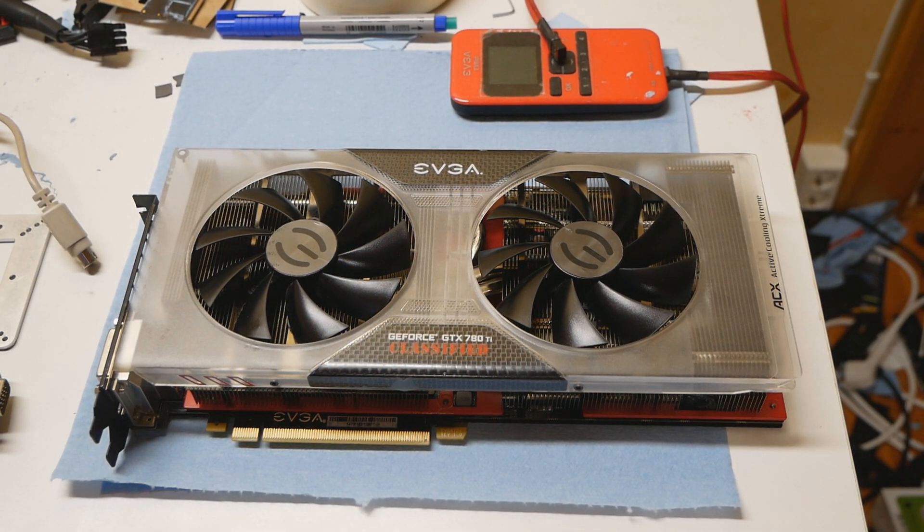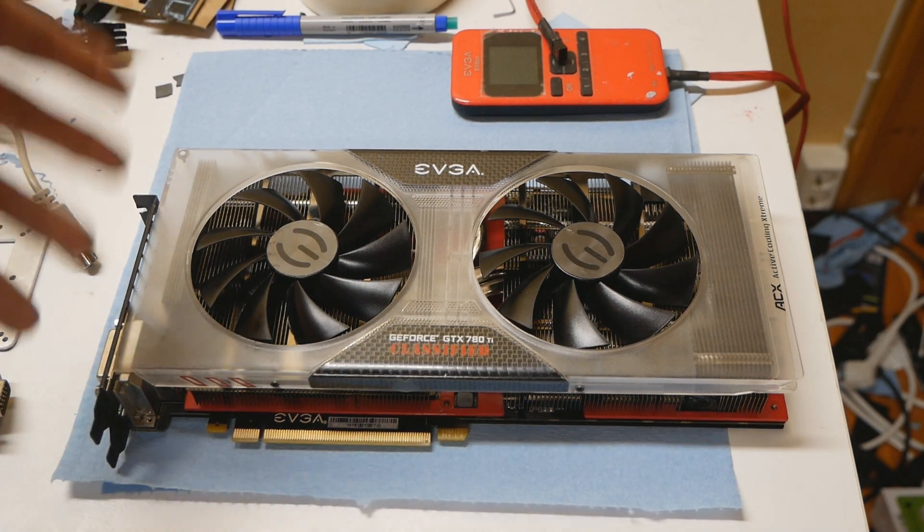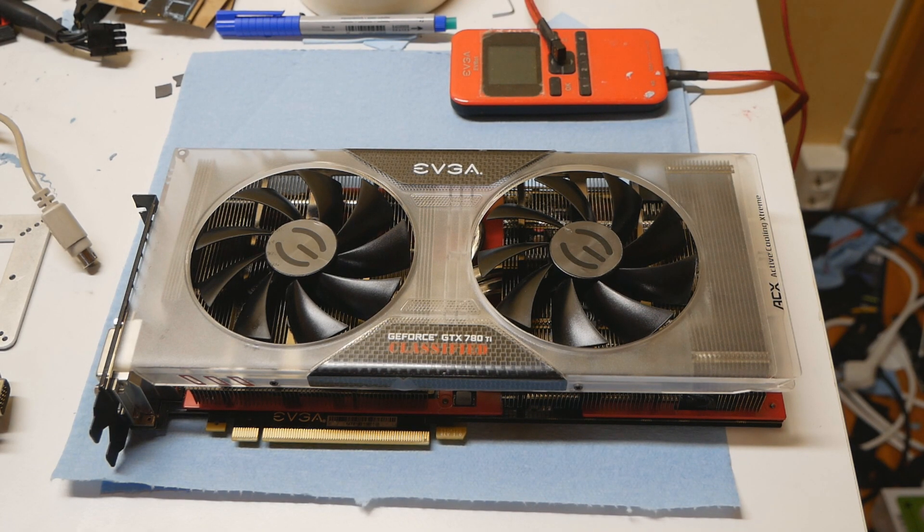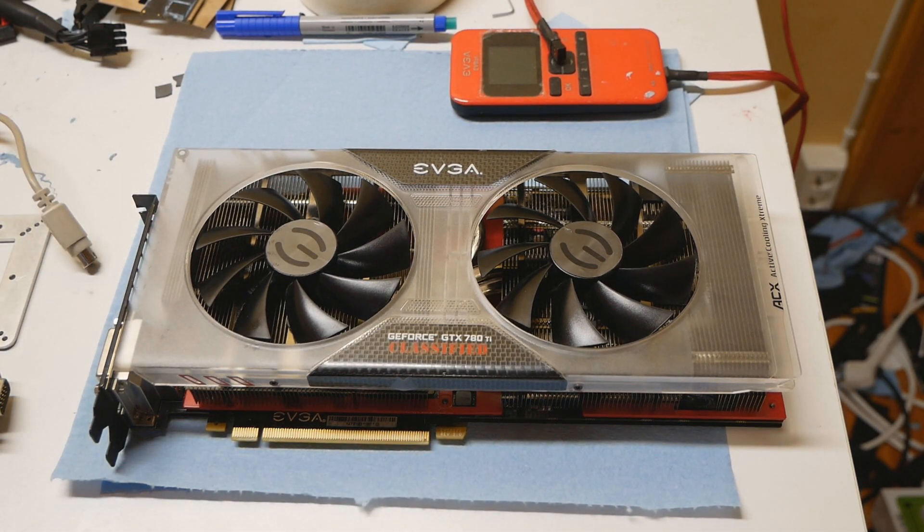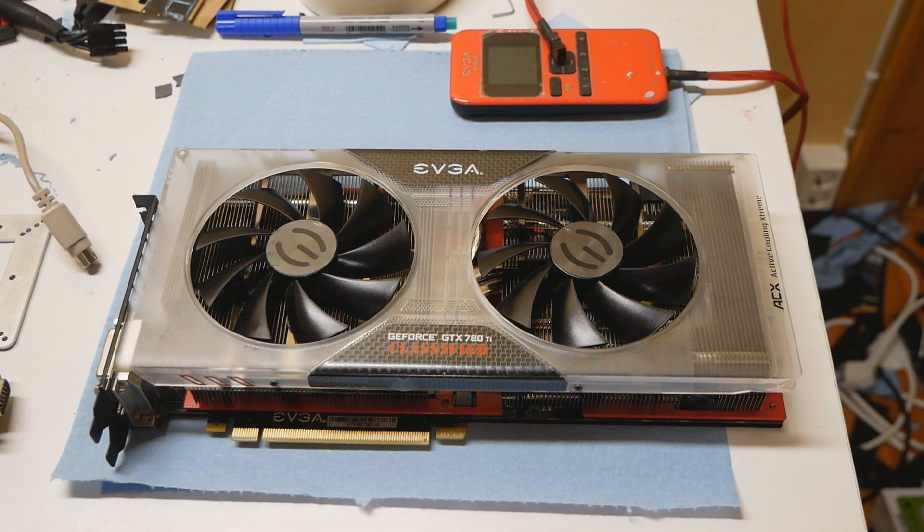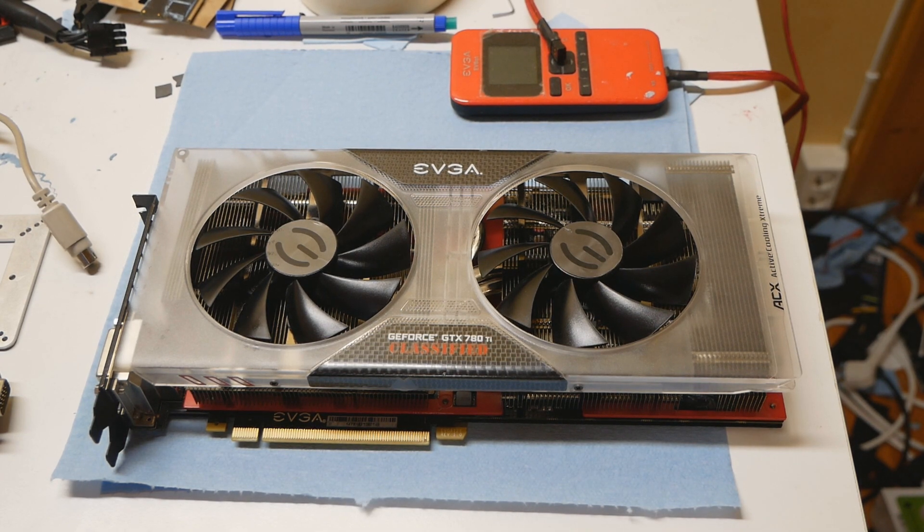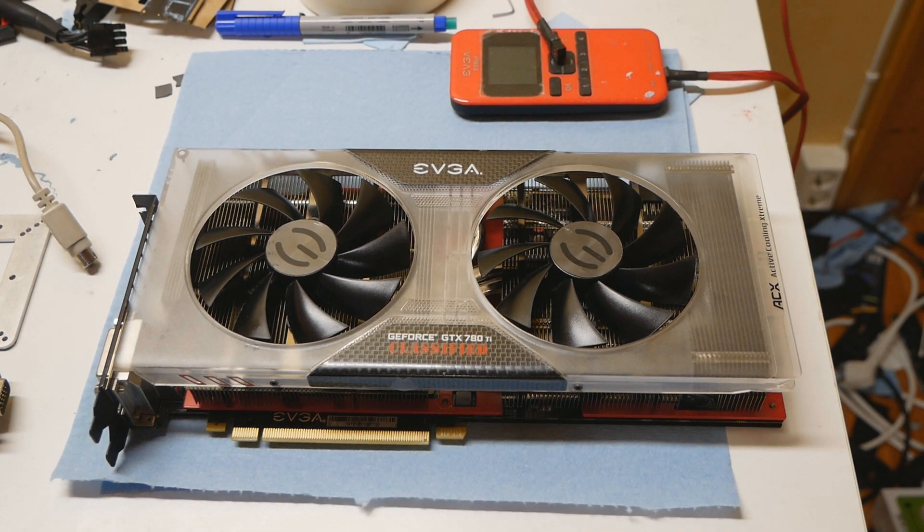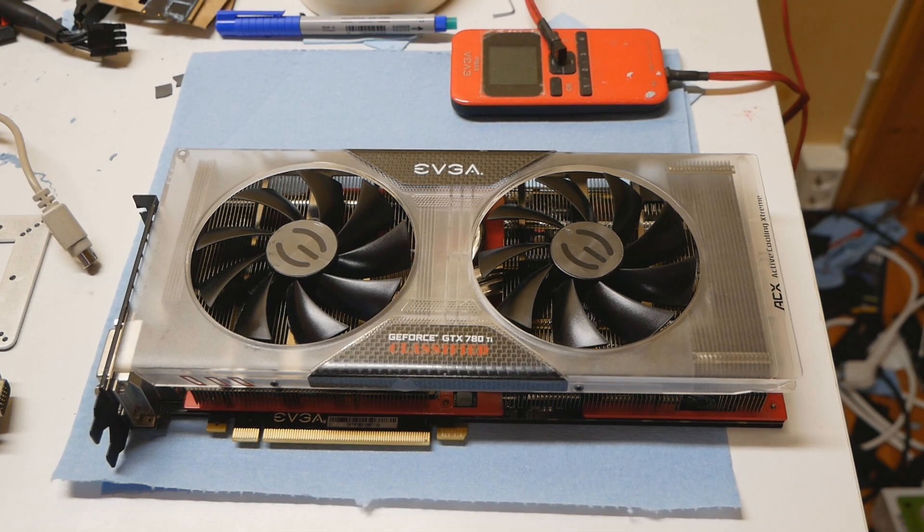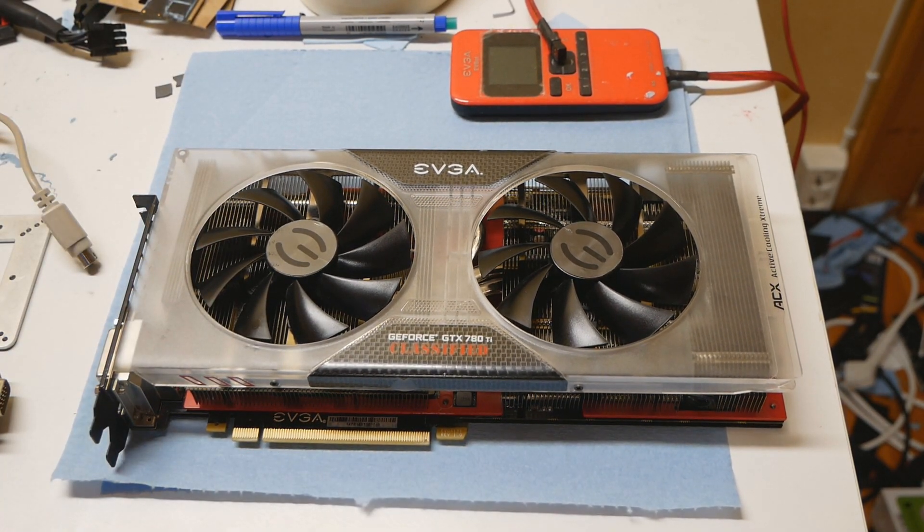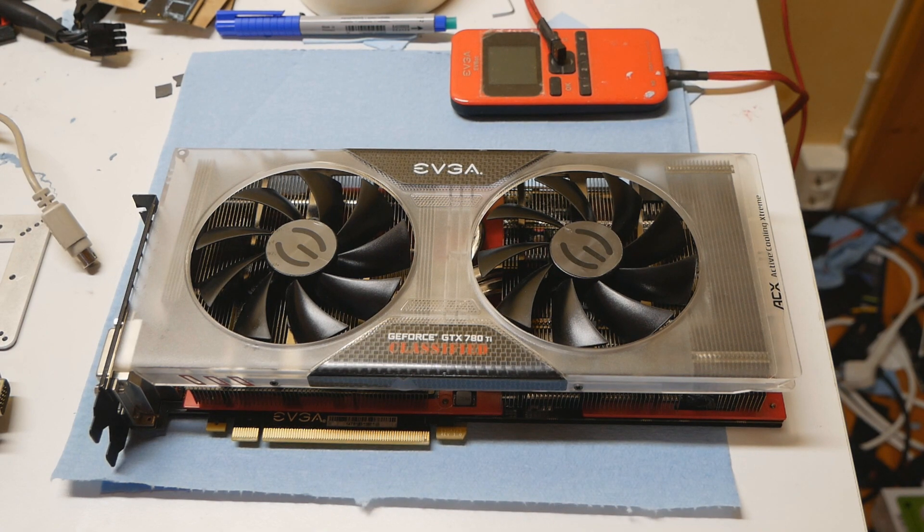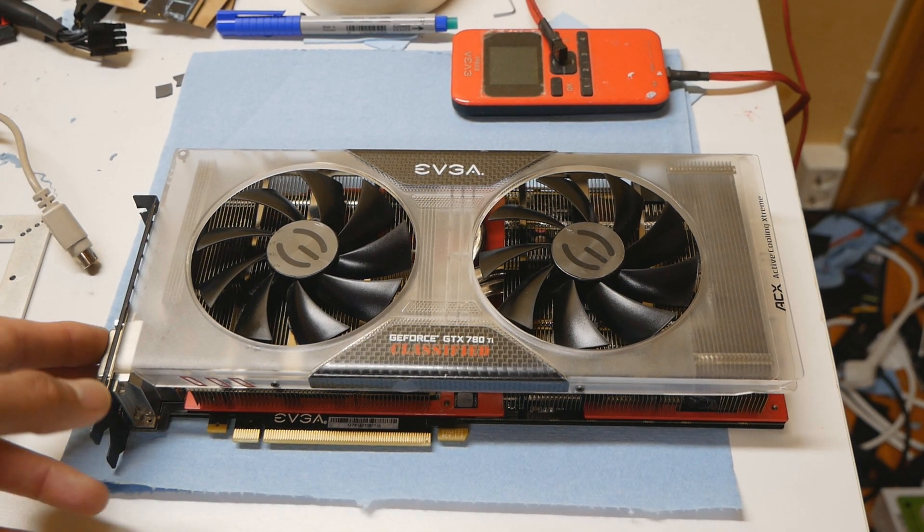I managed to get this card from Chispy, another member on HWBot forums. The price was around $200, which felt quite expensive for a graphics card of this age, but considering its collection value, you can't really find this particular model for that cheap unless you're extremely lucky.